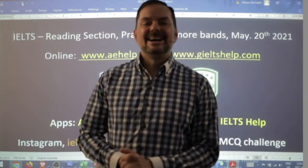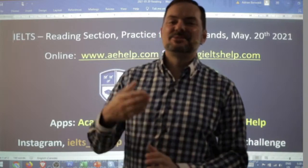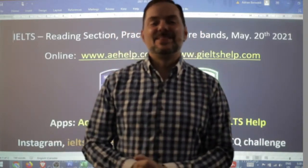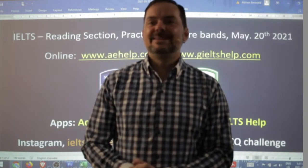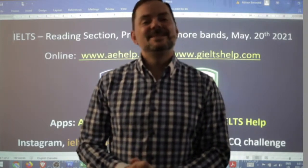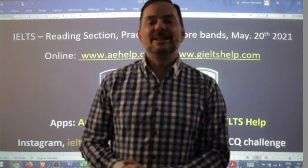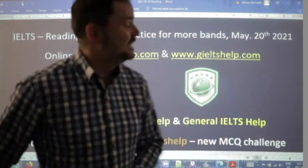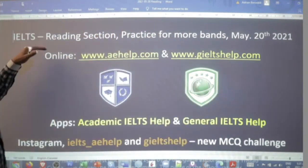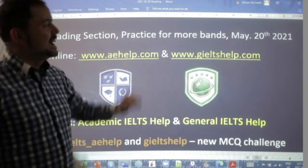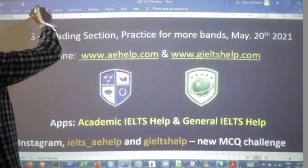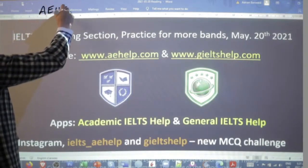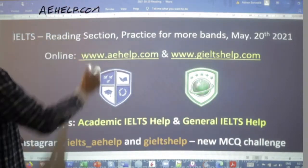Welcome, students, to today's live IELTS class. My name is Adrian and I'm streaming from Victoria, on the west coast of Canada. I hope everybody is having a healthy and productive week. This is a members chat class, though everybody is welcome to watch. There is lots of learning to be had. We are looking at the IELTS reading section and we're going to do some practice to get more band scores. This lesson is presented to you by aehelp.com for academic IELTS success.